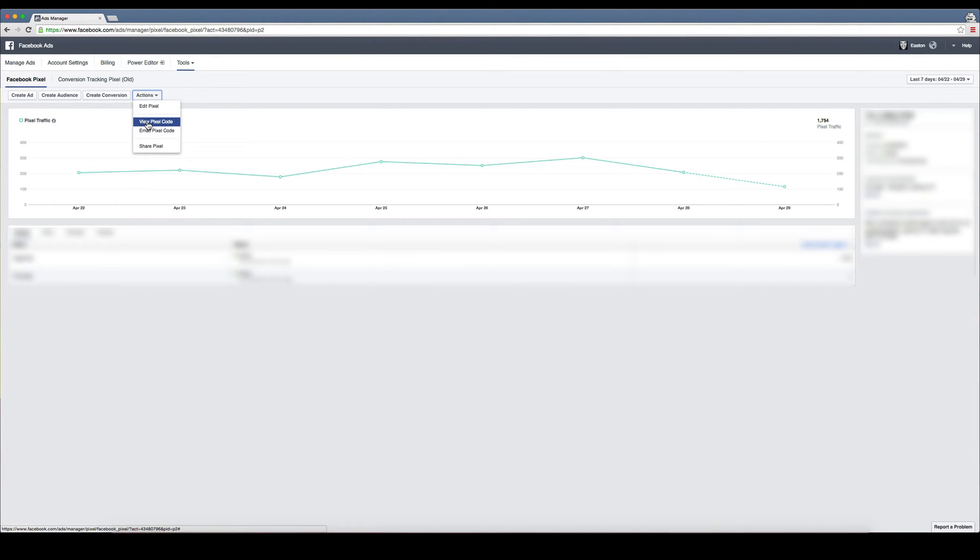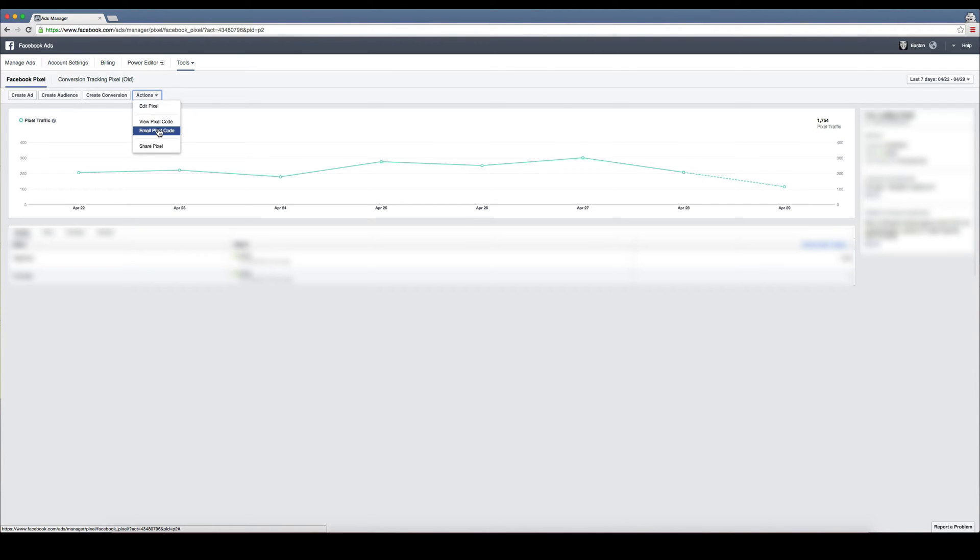You can also email the pixel code to your web developer. For those of you that have somebody that handles that for you, you can just simply email it to them and they can throw it on every page of your website.